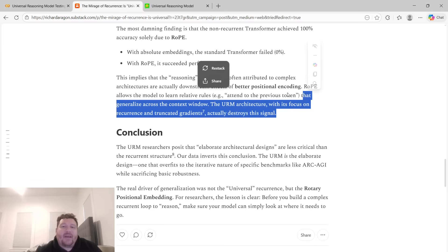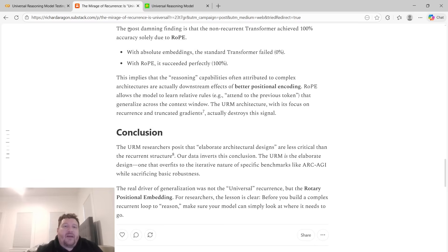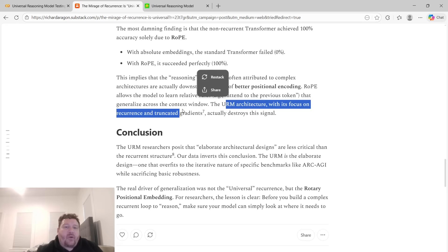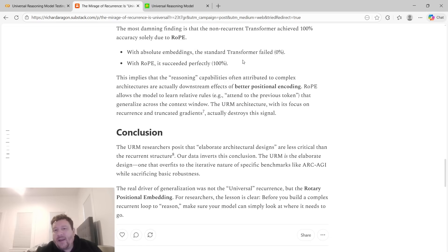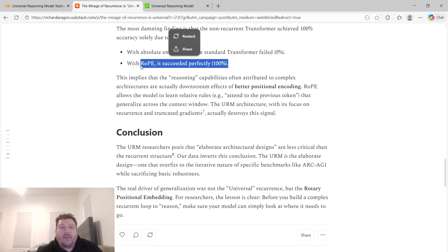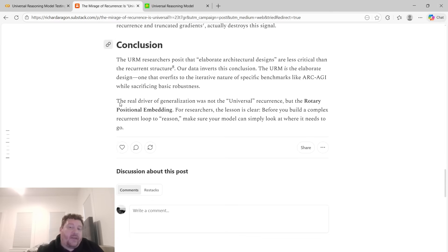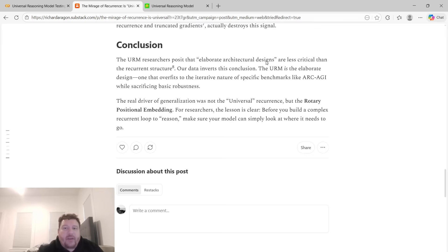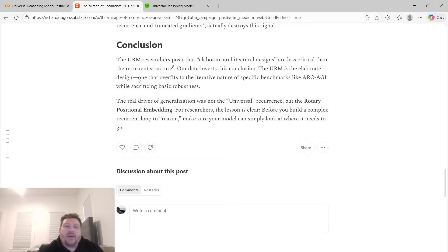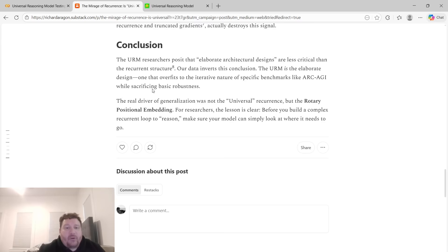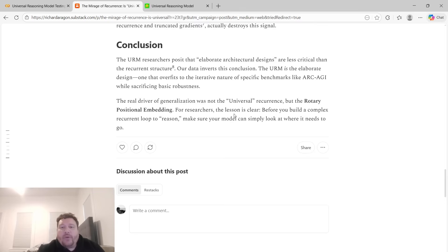It's like to me, they're saying that it all comes down to these recurrent signals and truncated gradients. But then when you do that, you're actually destroying what to me was the major advantage in everything that we tested throughout this, which ends up being Rope. The URM researchers posit that elaborate architectural designs are less critical than the recurrent structure. Our data inverts this conclusion. The URM is the elaborate design, one that overfits to the iterative nature of specific benchmarks like Arc AGI while sacrificing basic robustness. The real driver of generalization was not the universal recurrence, but the rotary positional embedding. For researchers, the lesson is clear: before you build a complex recurrent loop to reason, make sure your model can simply look at where it needs to go.